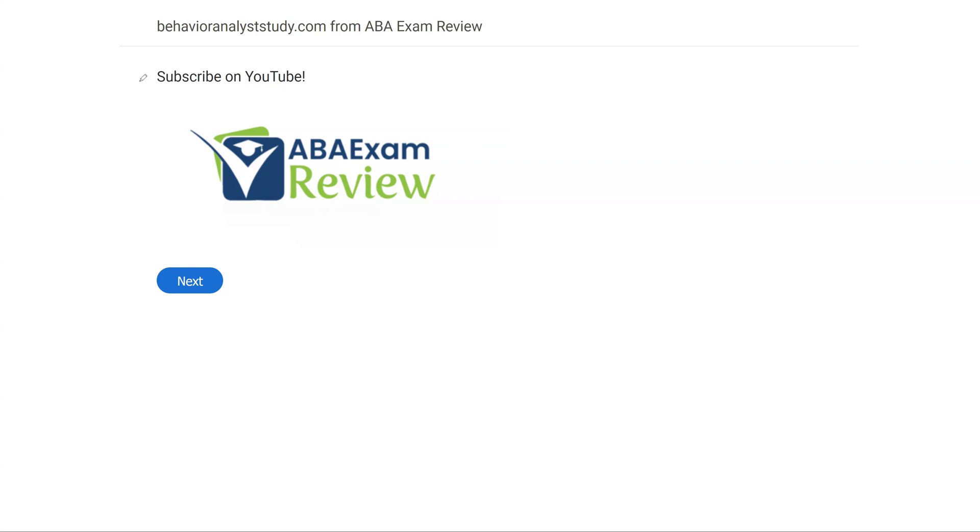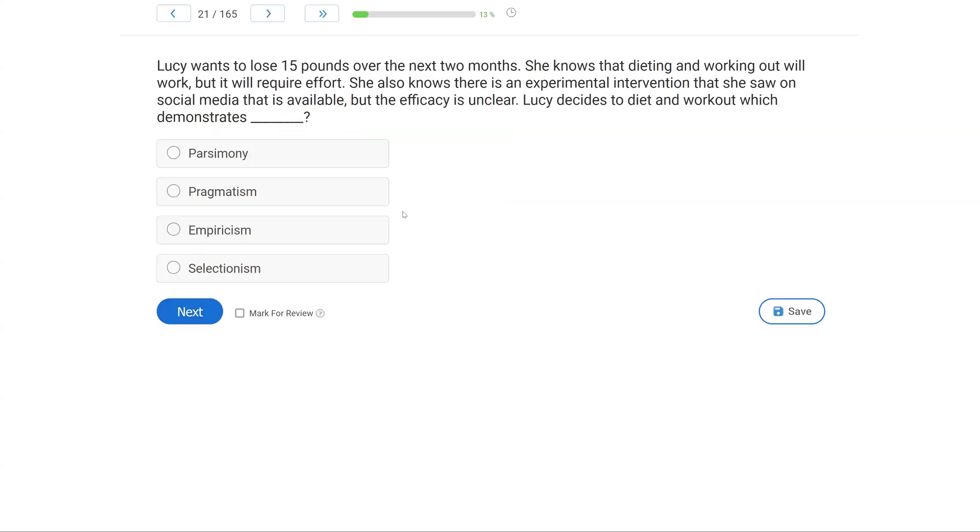Welcome back to ABA Exam Review and the continuation of our BCBA practice exam series, where we're going through another set of questions together and breaking them down. If you're new to the channel, welcome. If you're returning, welcome back. Please subscribe. Check out BehaviorAnalystStudy.com for all of our study materials, including our combo pack. When you pass your exam, let us know so we can include you in the Sunday shout out. Work hard, study hard. Let's get going.